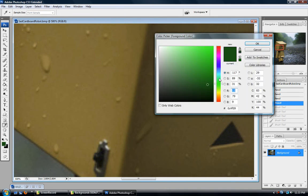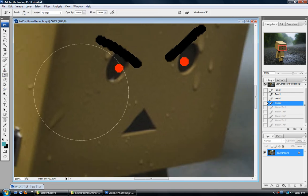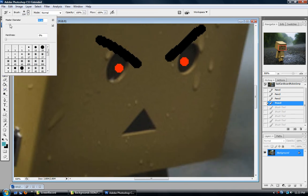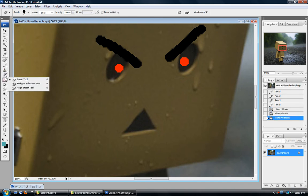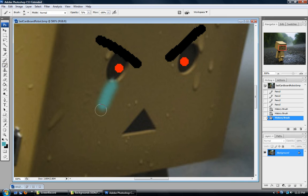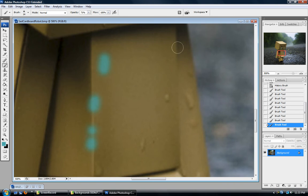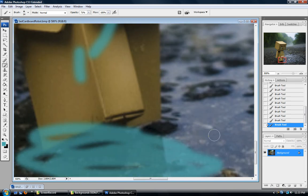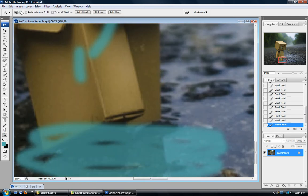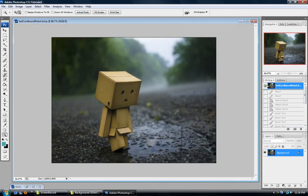Let's make it a little bit more transparent and change the color to a light blue — we're going to make this poor guy cry. Poor little cardboard man just got dumped. Anyway, that is how you use the brush tool.